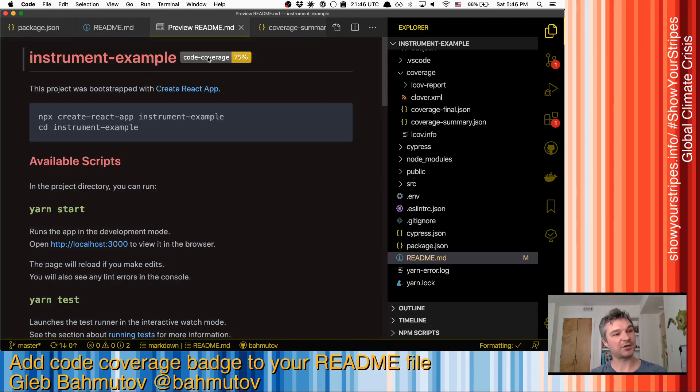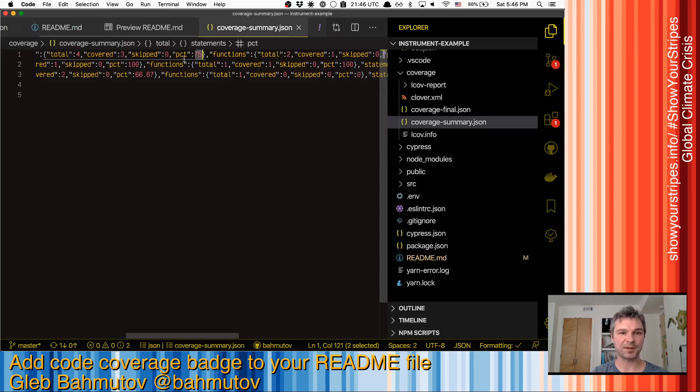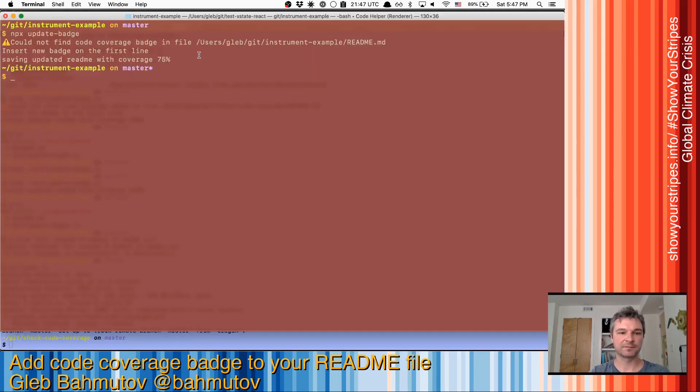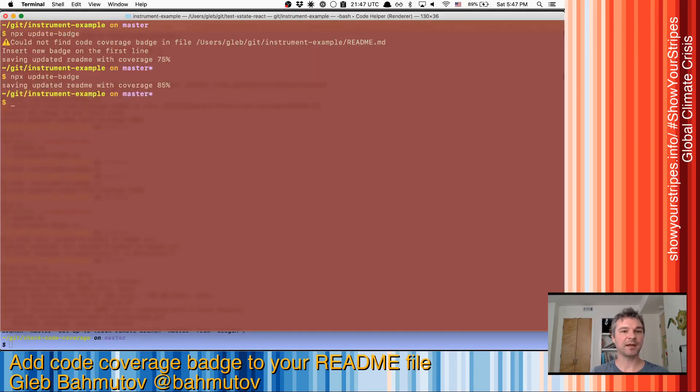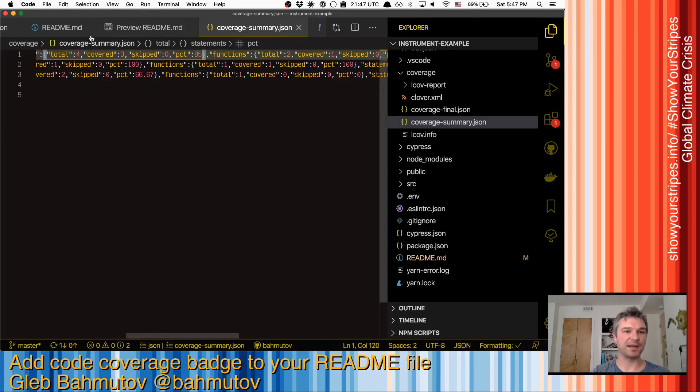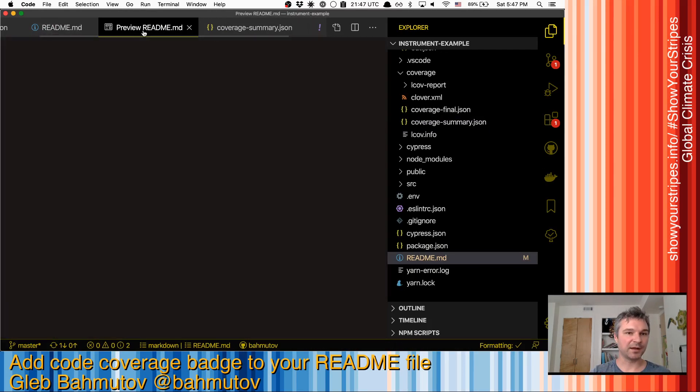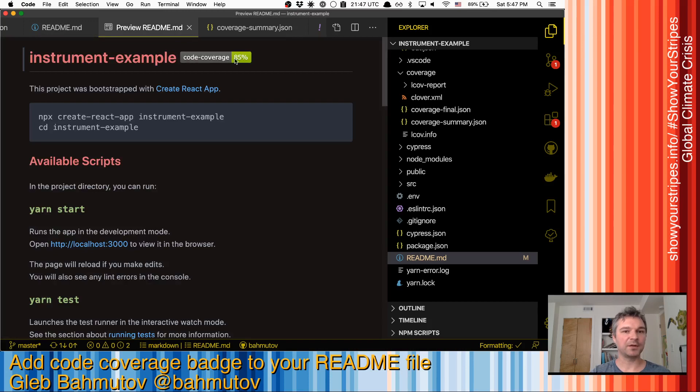If I change my tests or my source code, and I get a different percentage, let's say I pushed it all the way to 85. And I do the same command. Now it found the existing badge and updates it. All right, so now it's 85 and a different color. And now it looks nicer.